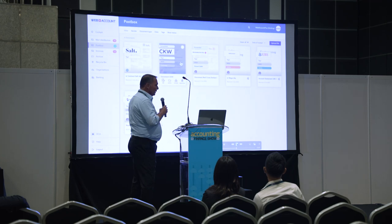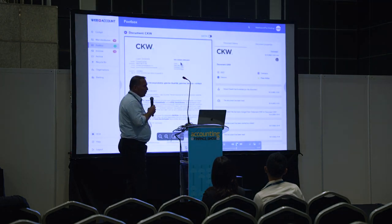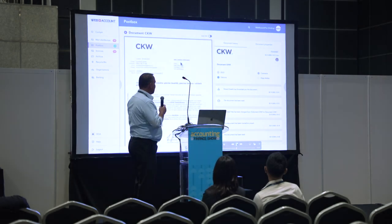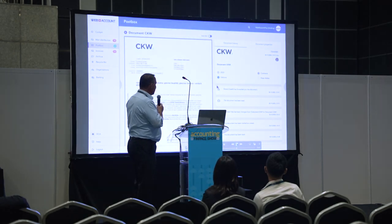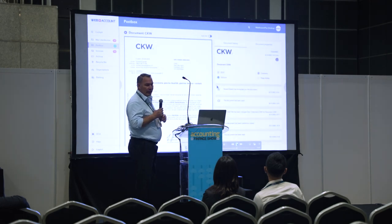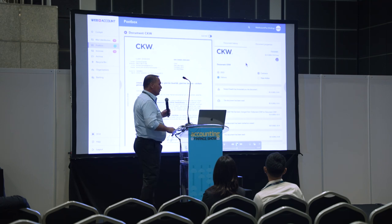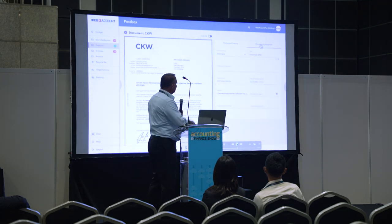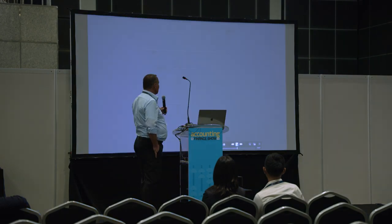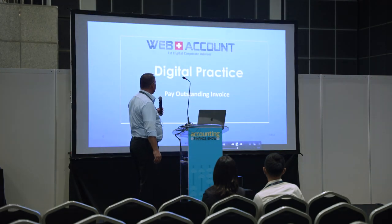You can click into a document and see the whole document as it has been received from the scanning center, including the full history — so if anybody makes any changes to the document it will be recorded — and you can also edit the properties.